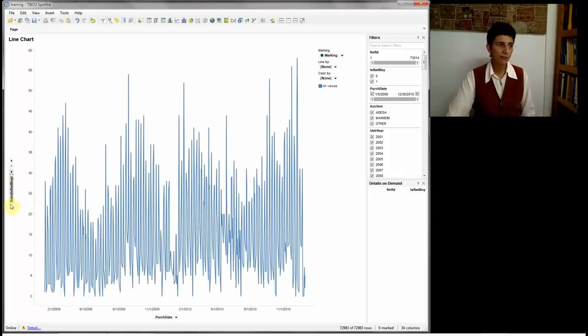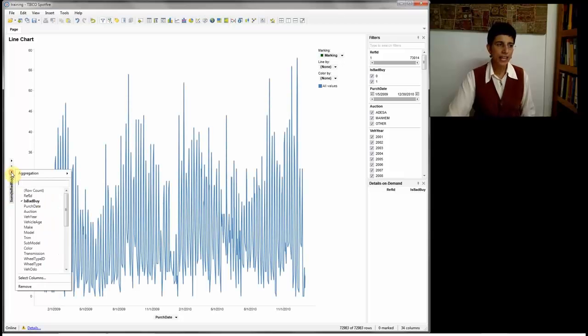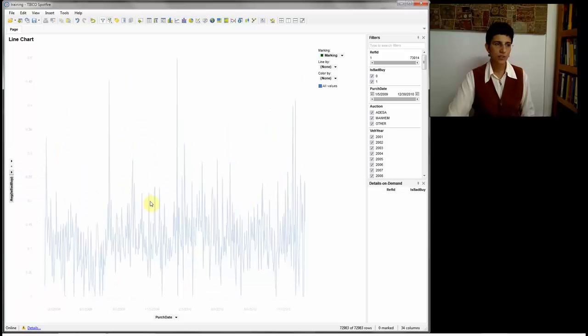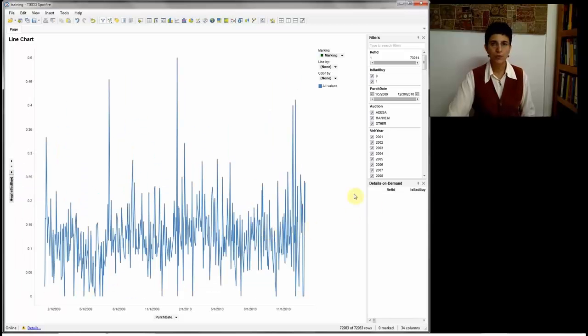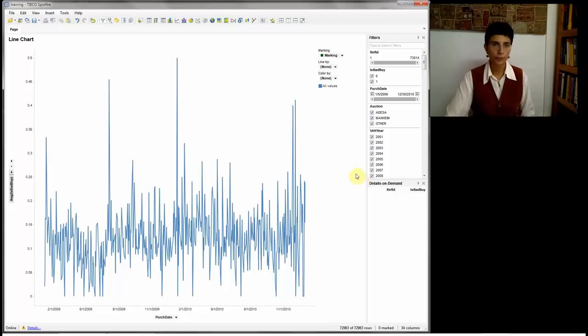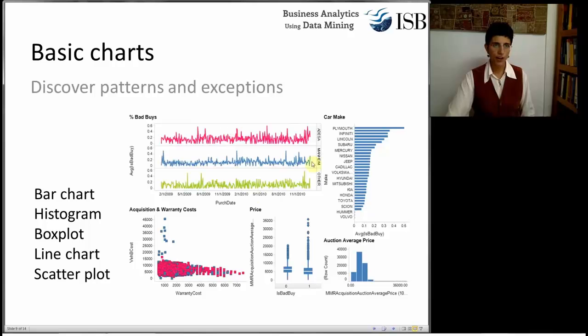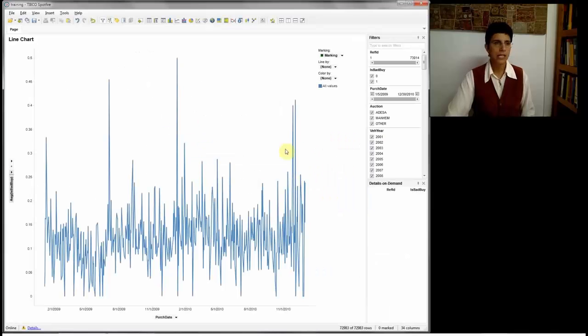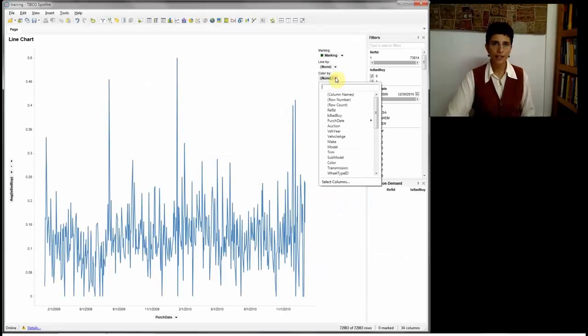By default, it chose the sum. I can change this aggregation and choose the average. This will give me a percentage, because these are numbers between 0 and 1. The next thing we wanted to do, if I look back at the chart here, is have separate lines for separate types of auctions. These are types of auctions. I can choose this by going to Color and choosing Auction. This is the auction type.